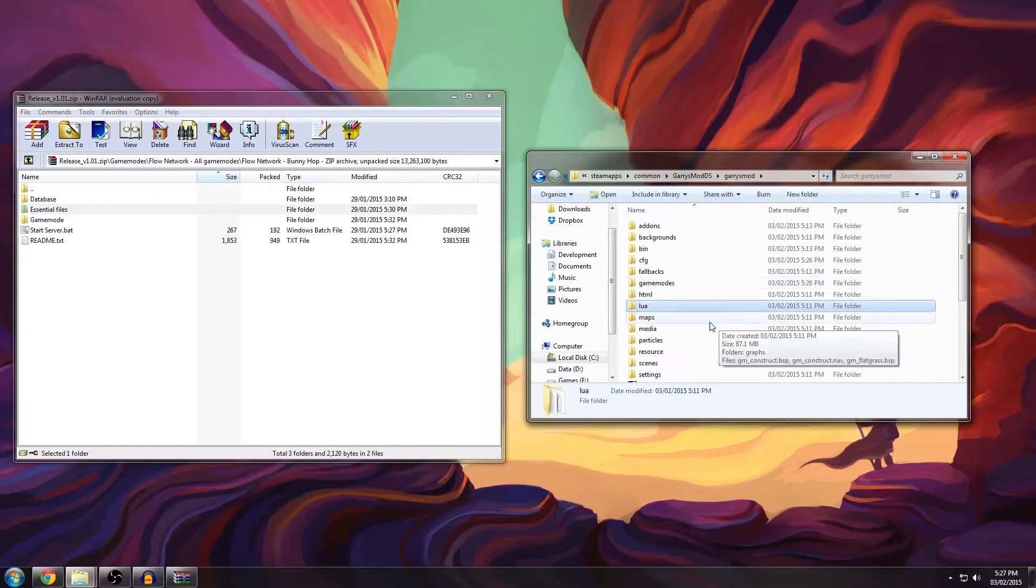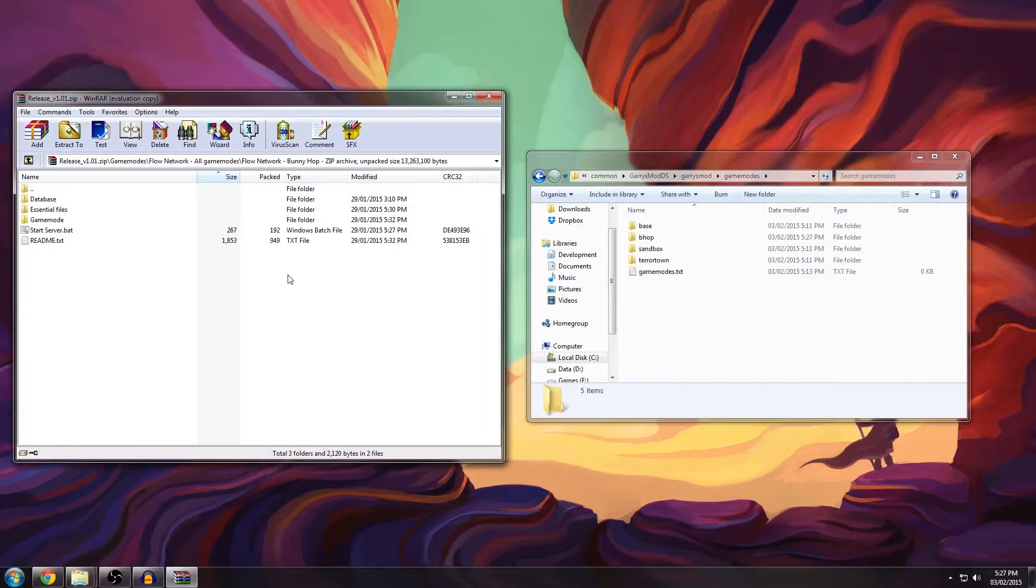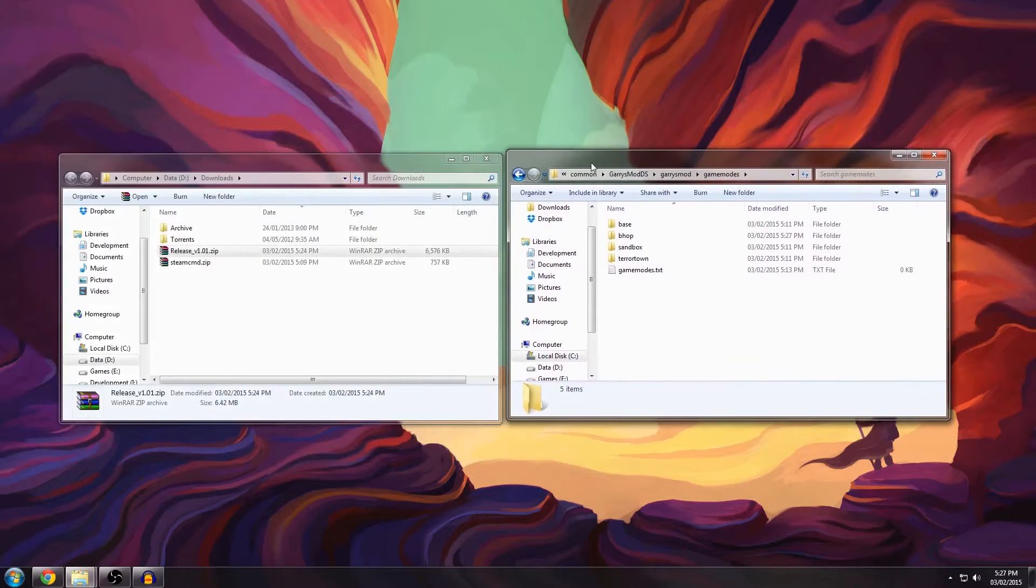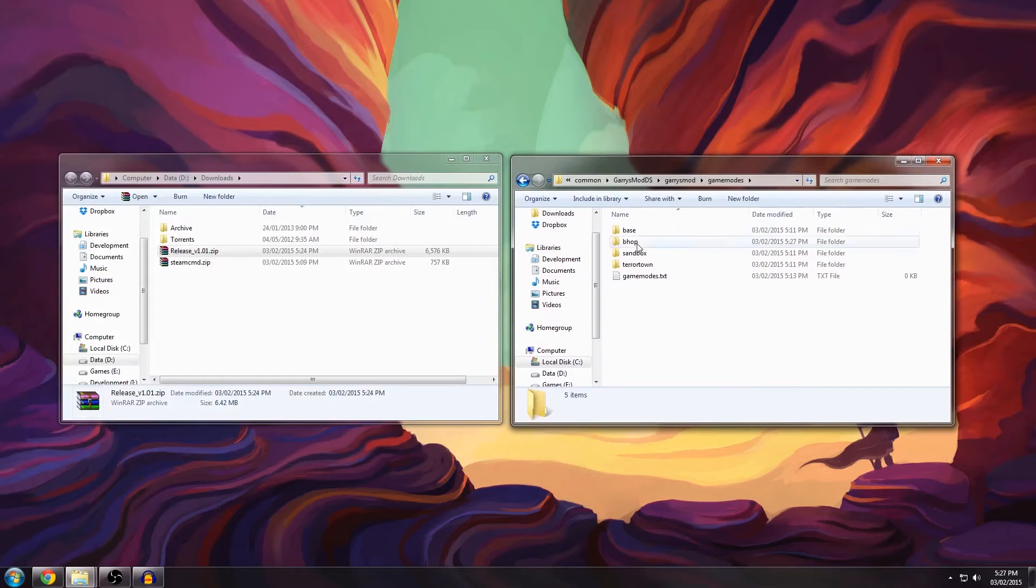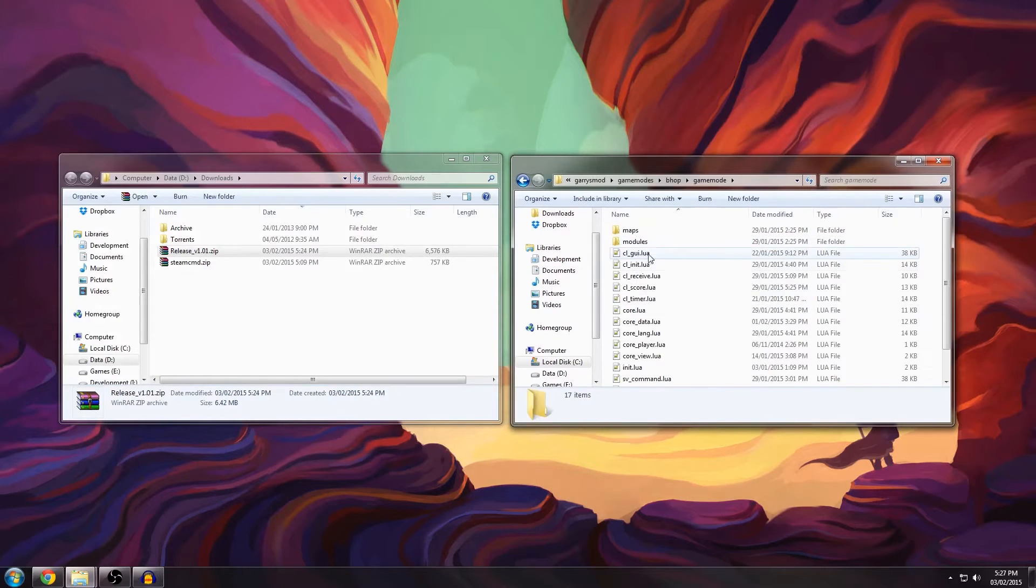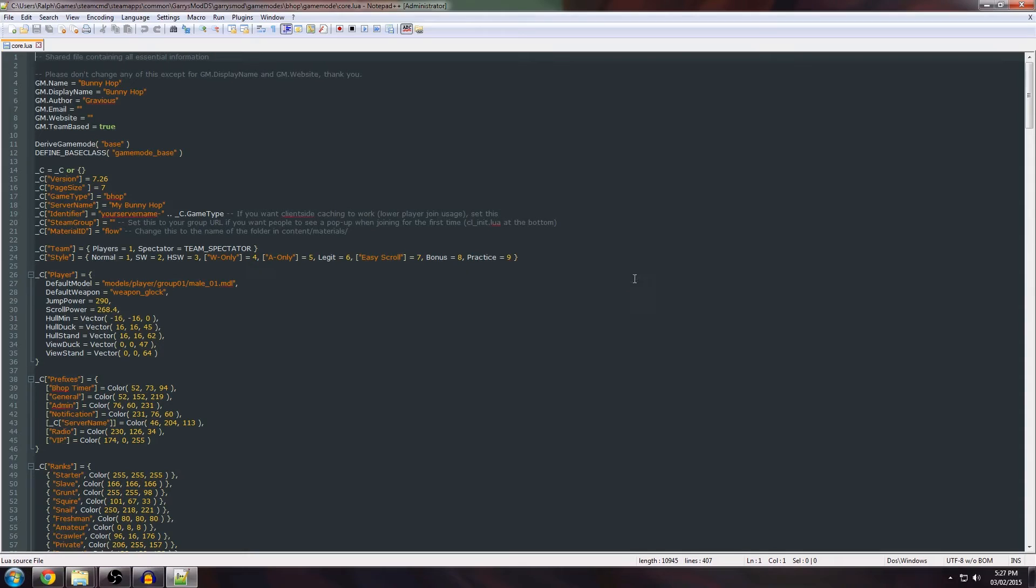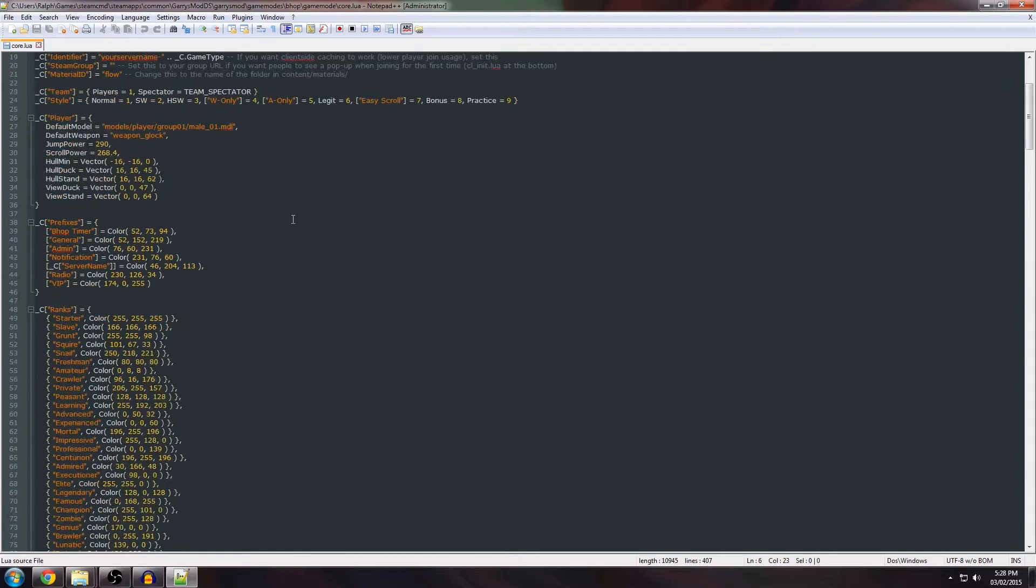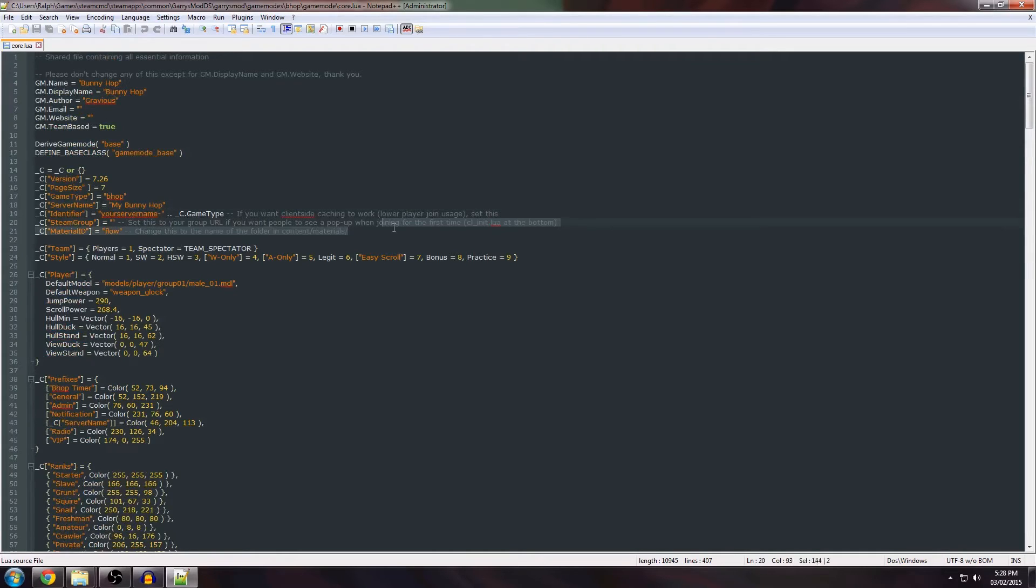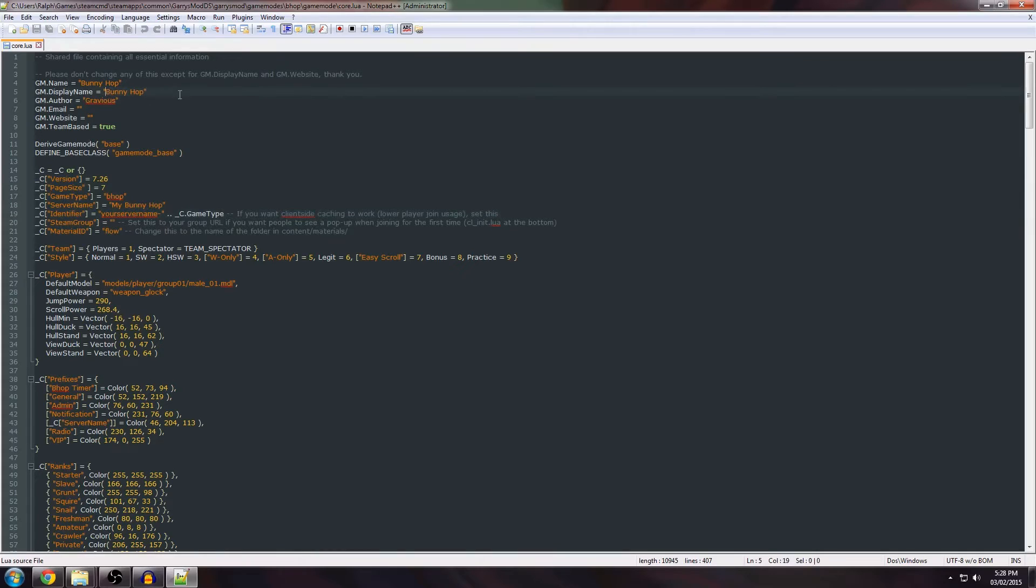Now once that's done we're going to go on with the gamemode configuration. You can close the zip file. Open up the core.lua file. It's one of the most important files since it has all the settings and configurations. This is the actual configuration section. You can change this here for the display name on the scoreboard. So we're going to do testing my bunnyhopping.